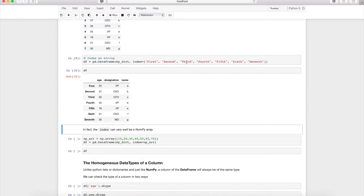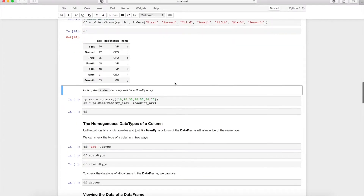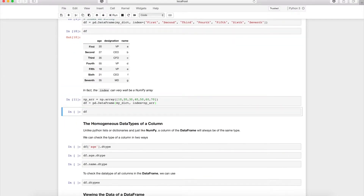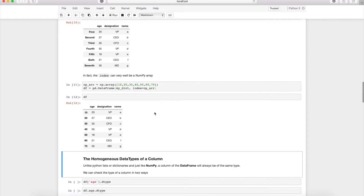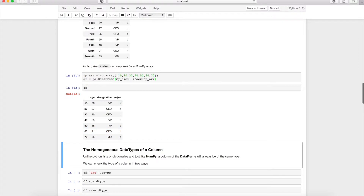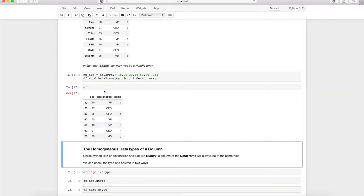You can also pass a numpy array as the index parameter. Pandas DataFrame columns are of homogeneous type, similar to numpy and unlike Python lists and dictionaries. For example, age will always be numerical and name will always be a string. When loading data, it's important to check the data type of each column before performing operations.